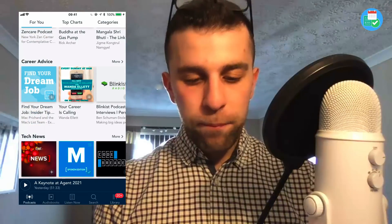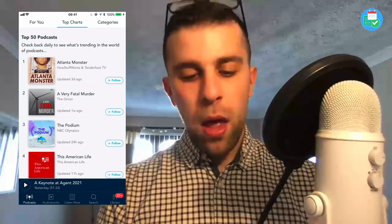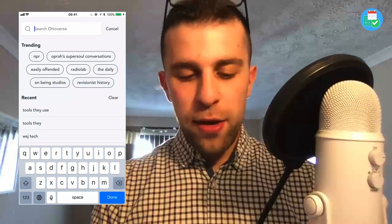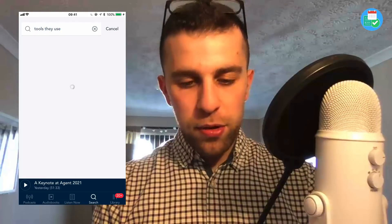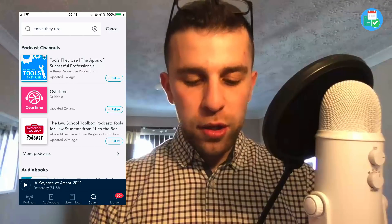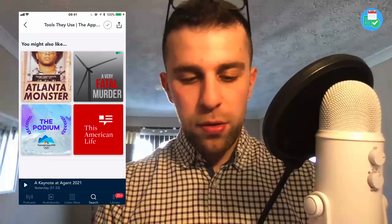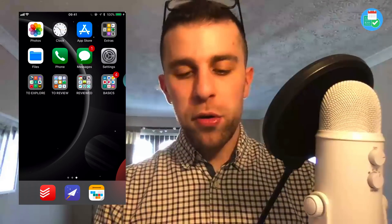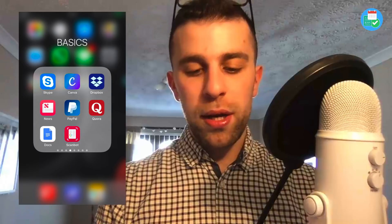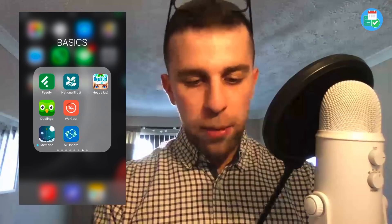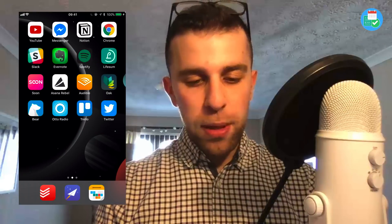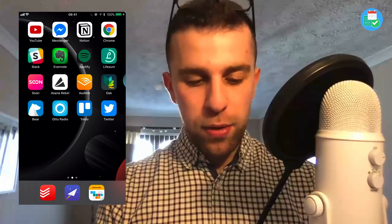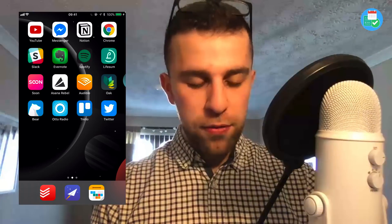In the Listen Now section you can see the podcasts you're following. I listen to the Wall Street Journal Tech News Briefing — I just like their short morning update format. You can also search, view top charts, and browse categories. You can quickly save episodes with a plus button. My new podcast is actually on there too, which is really cool. Overall it's just a visually impressive application.